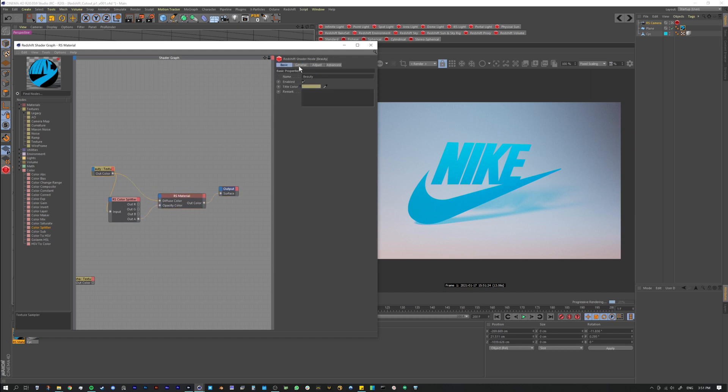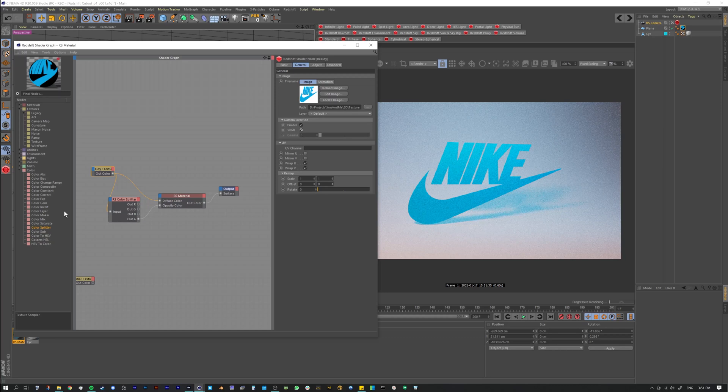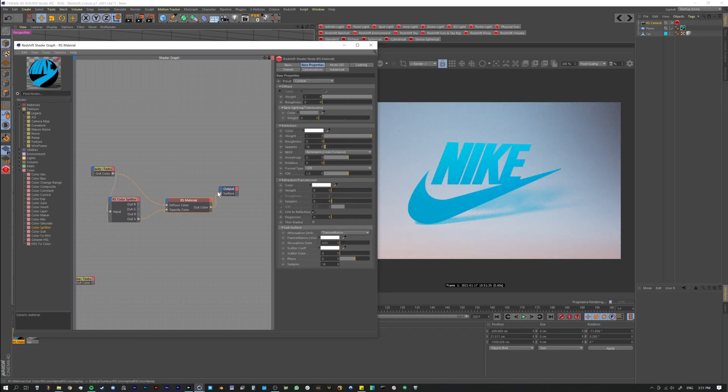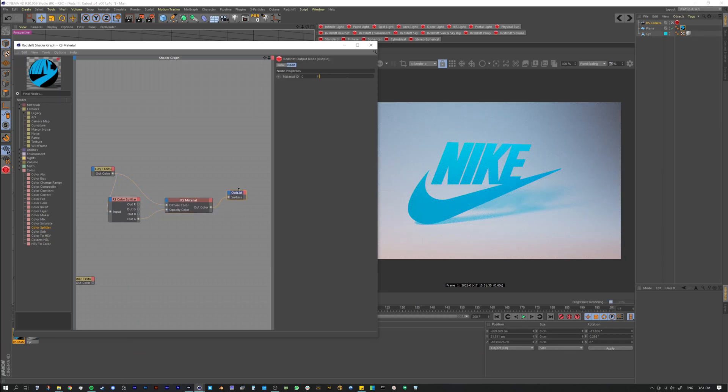Also don't forget to come in here and enable your gamma overrides, that way you get your correct color space. And that's it - it's as simple as that.